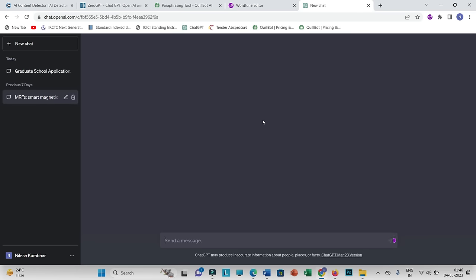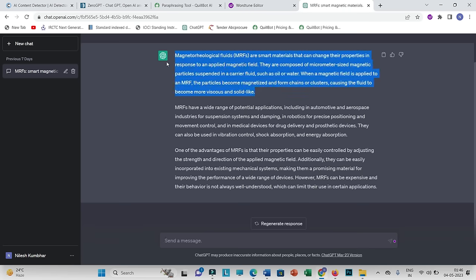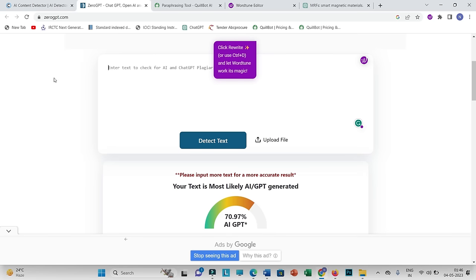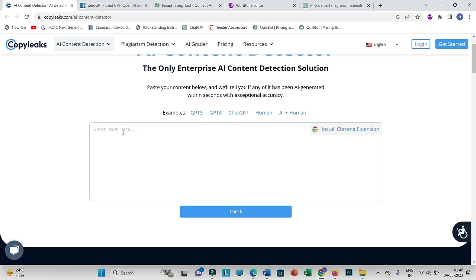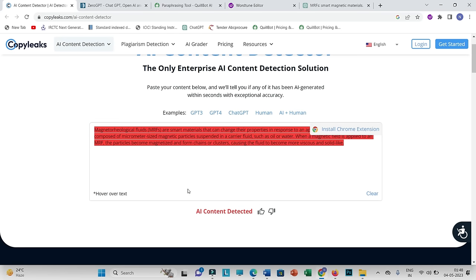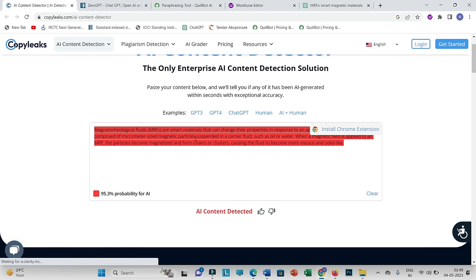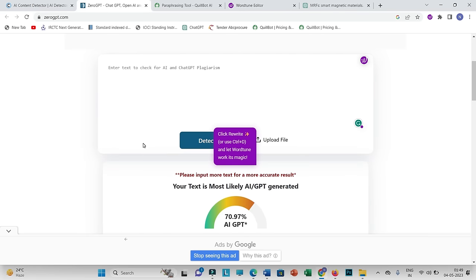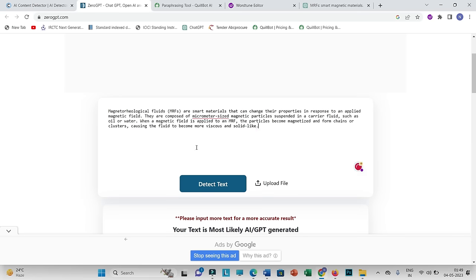This is another document that I have generated. Let me copy a part of this text and paste it into AI detection tools. We'll be using CopyLeaks and ZeroGPT. I'll paste the copied text here and check.